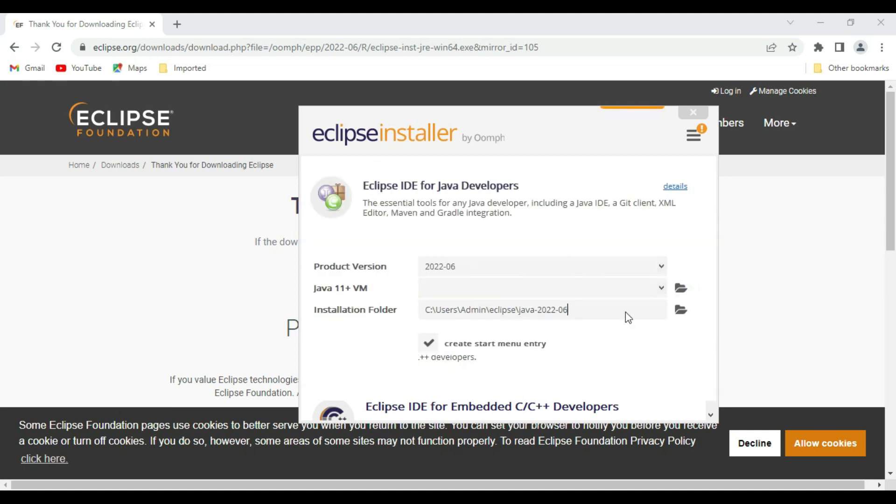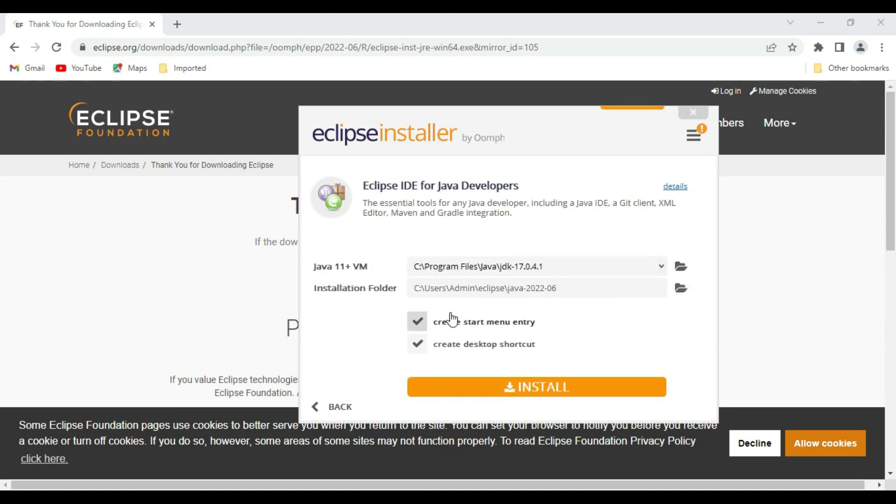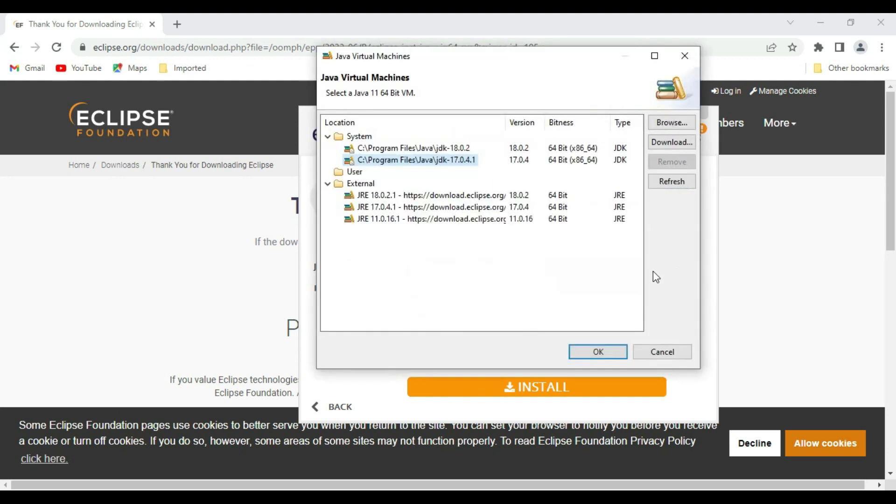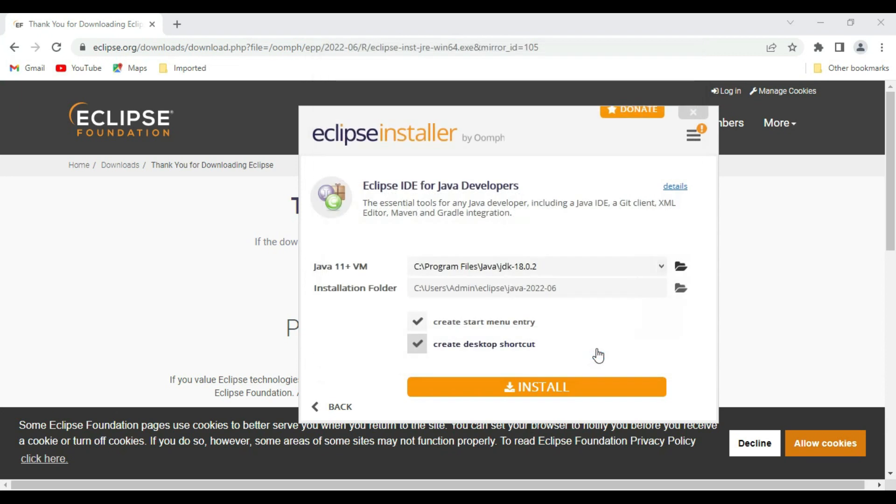It is looking for Java 11 plus VM. Just give the latest version of Eclipse, that is 18.0.2 that we already installed. Click on OK.